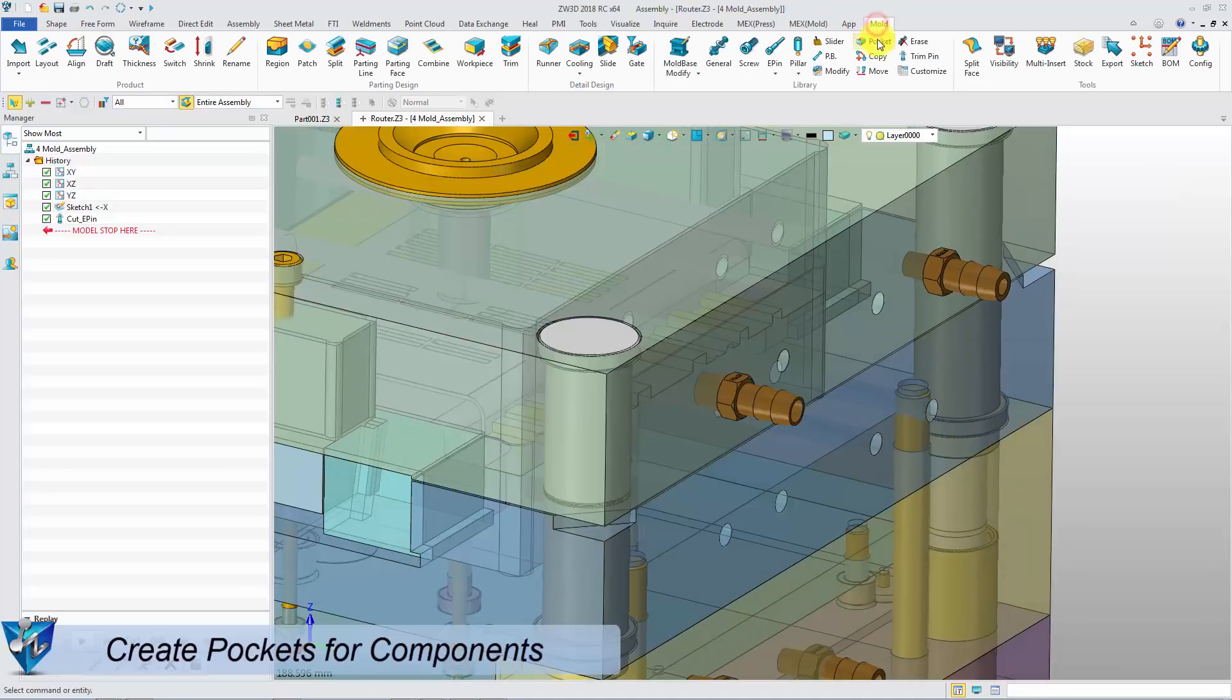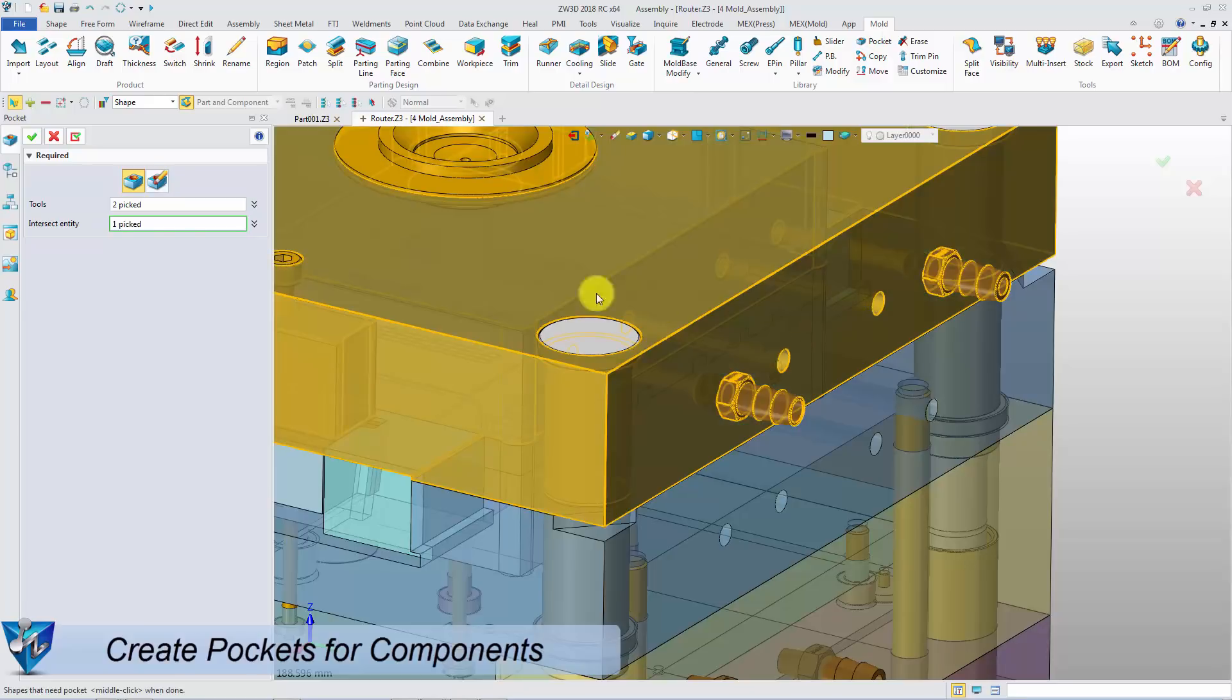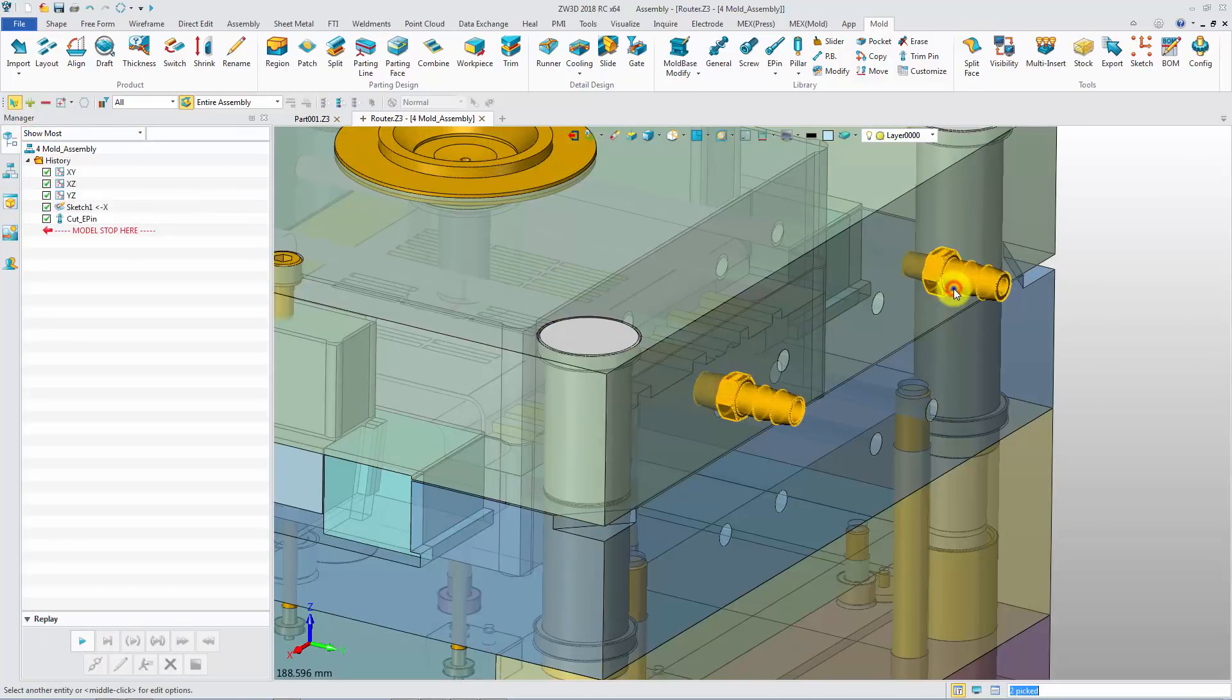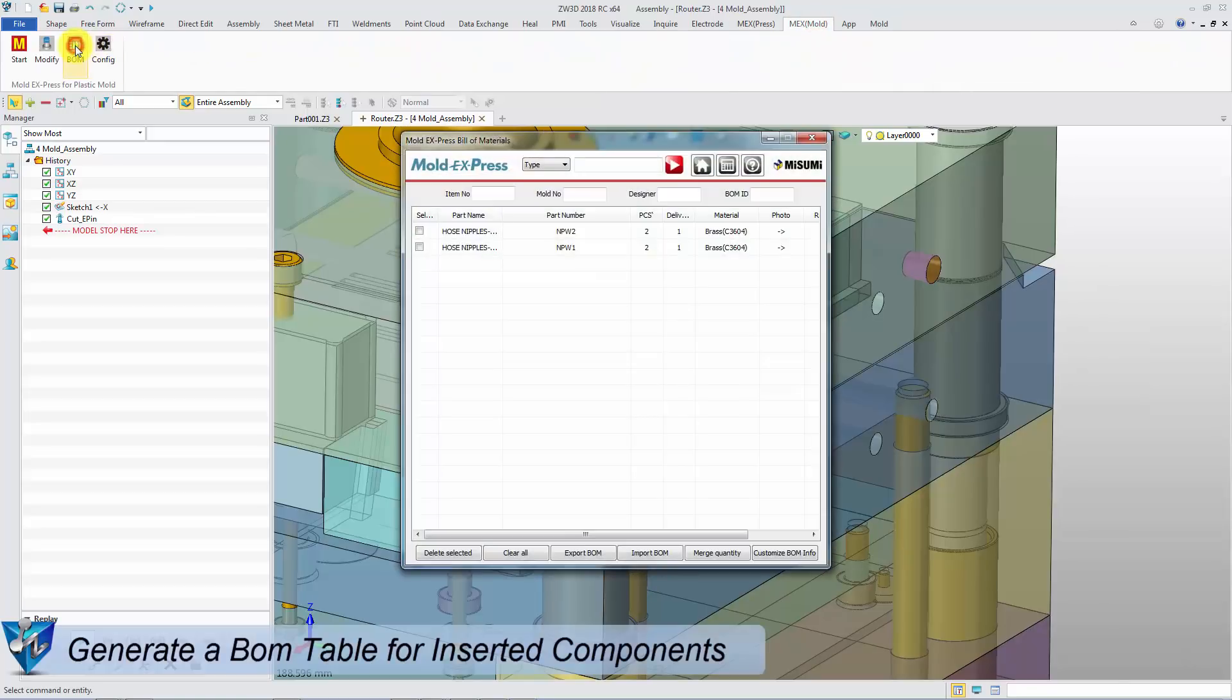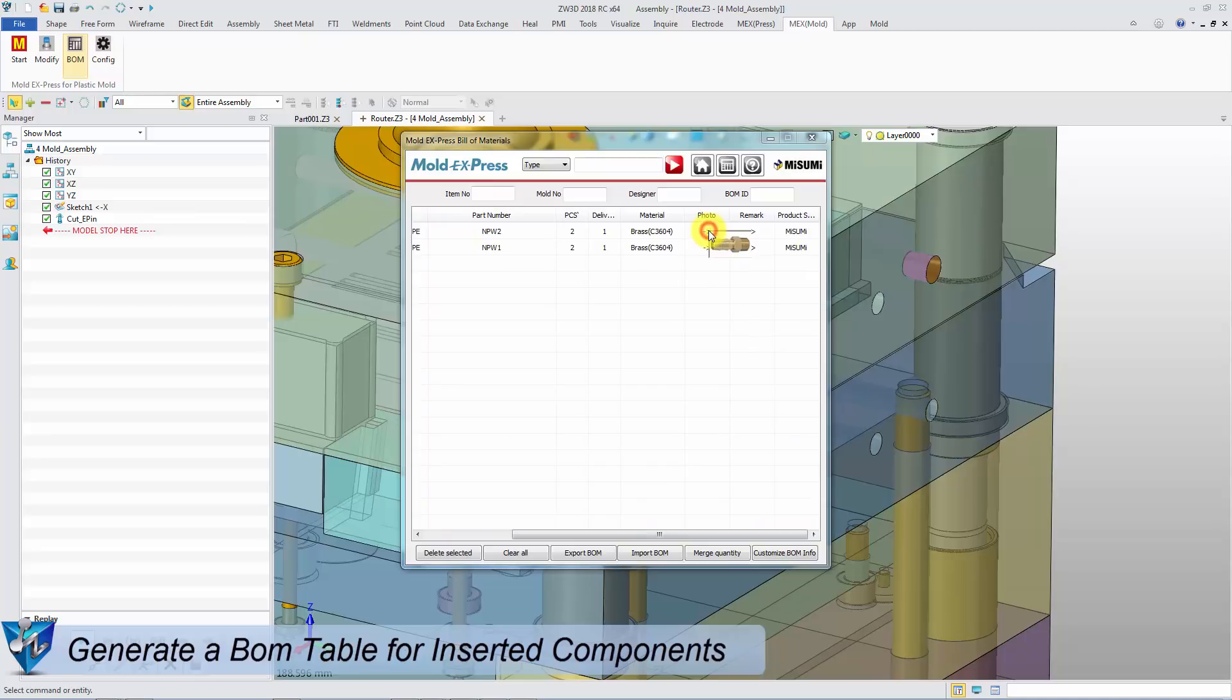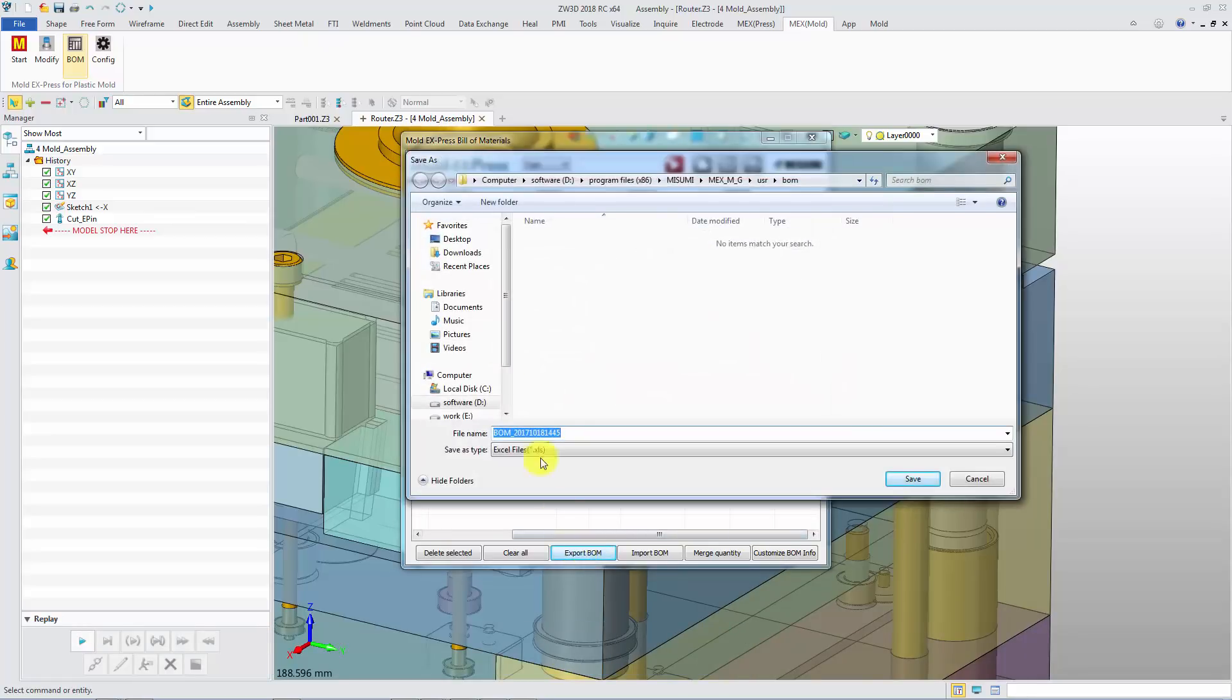Then create pockets for the components. The BOM table has already finished after you insert the components, including legends of the parts. Then you can directly export it to an Excel file.